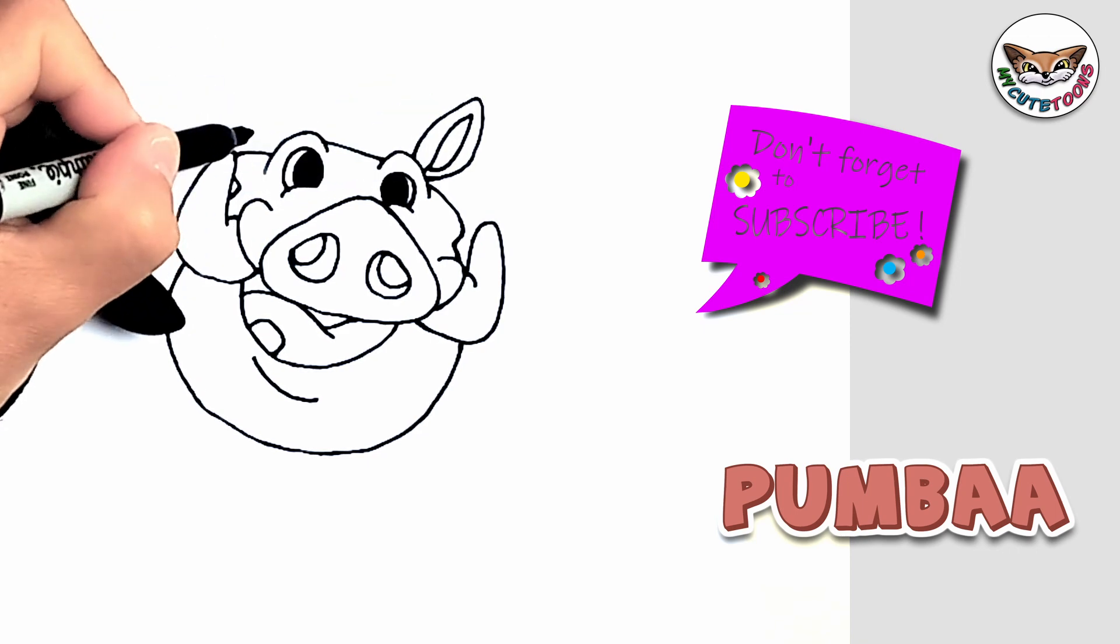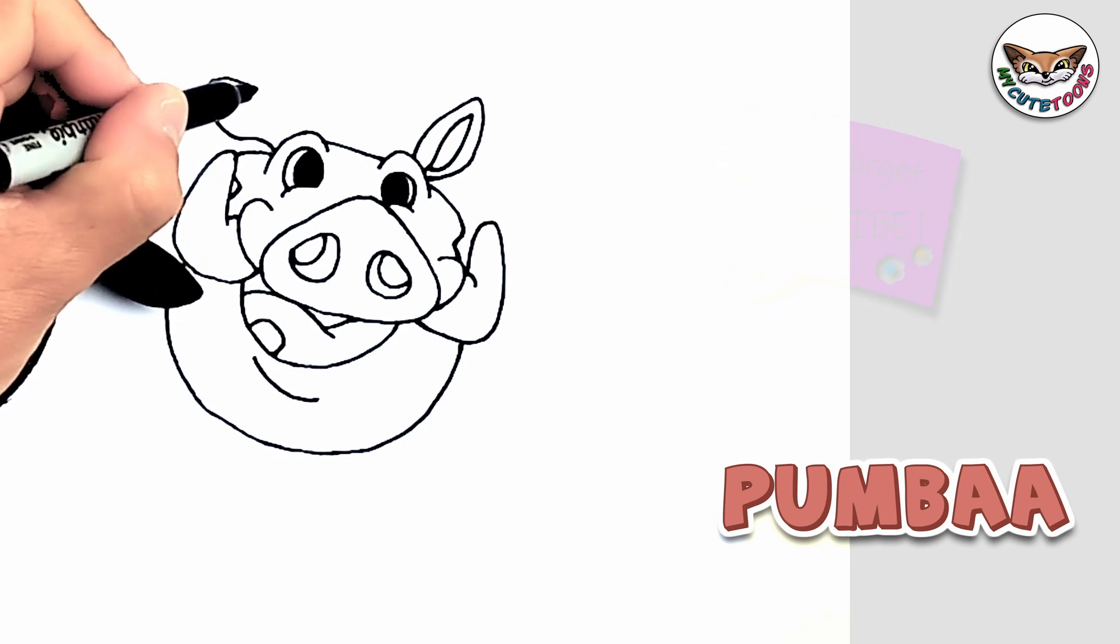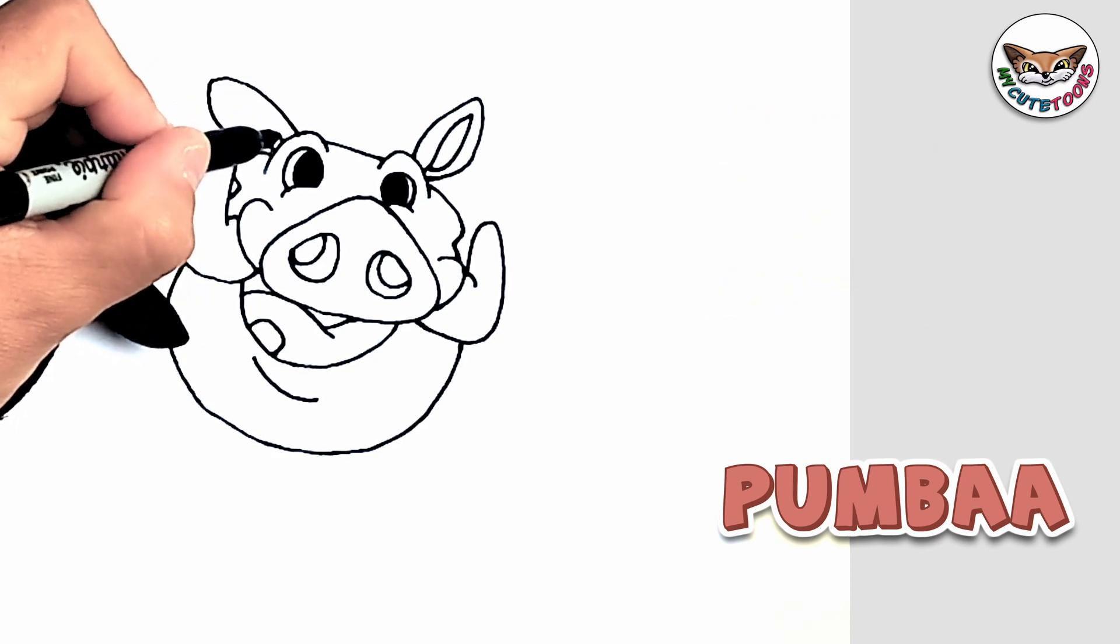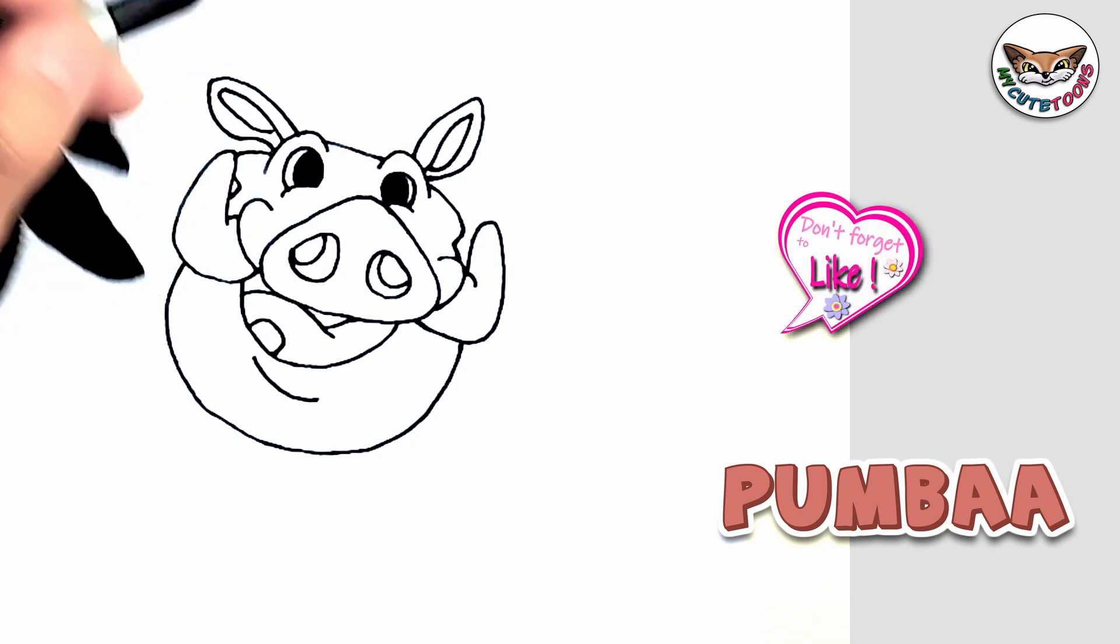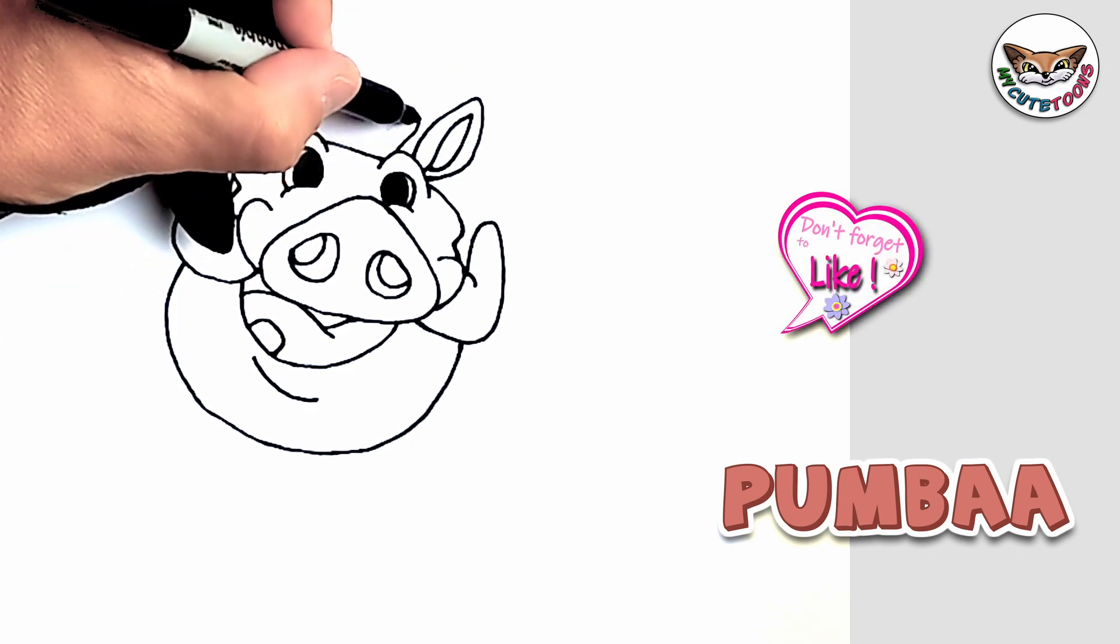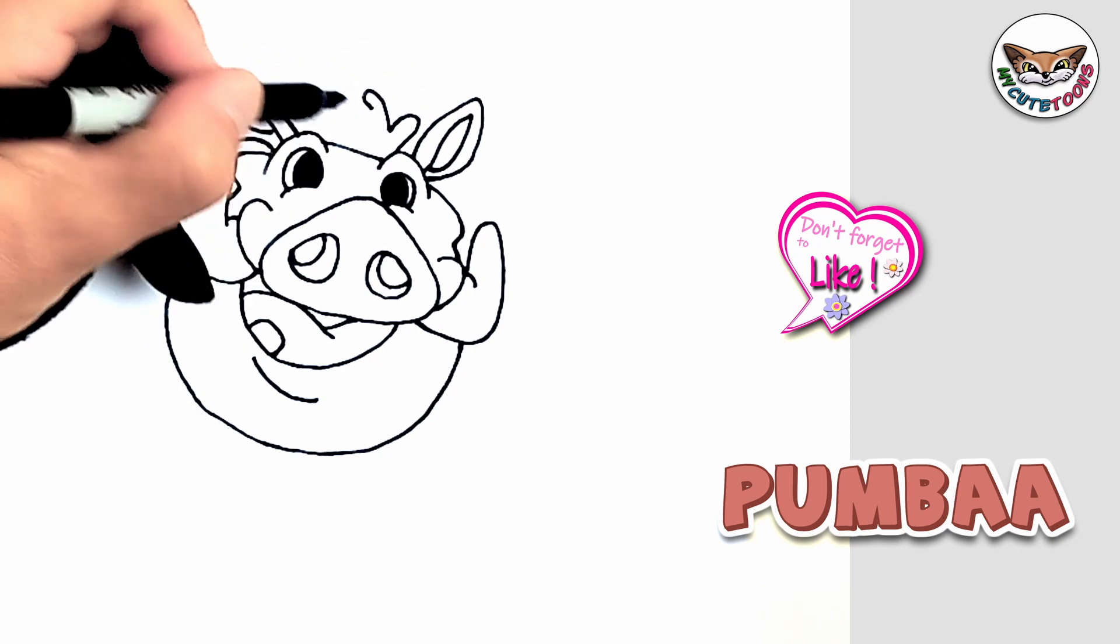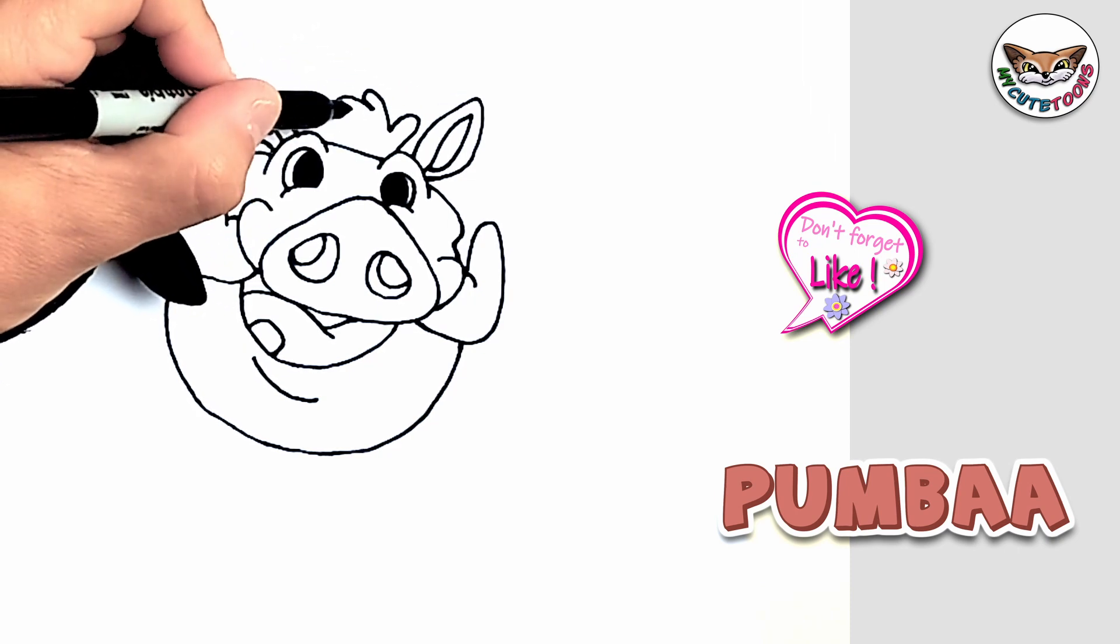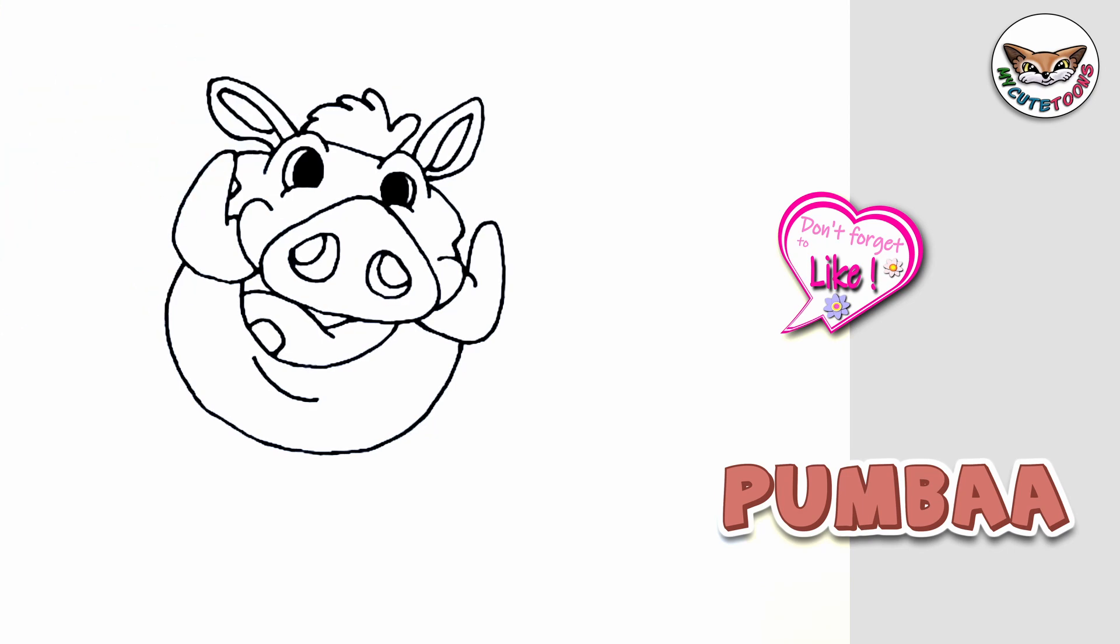And let's do this for this one as well. Just going to draw ear there. And then on top we can draw some hair. Great.